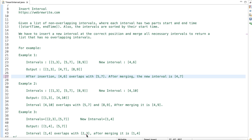Hi everyone! In today's video we are going to solve the problem 'Insert Interval'. It is a variation of the merge overlapping intervals problem, which I already explained in my previous video tutorial — the link is in the description box. As usual, we will first understand the problem statement, then discuss the approach, and finally write the Java code.